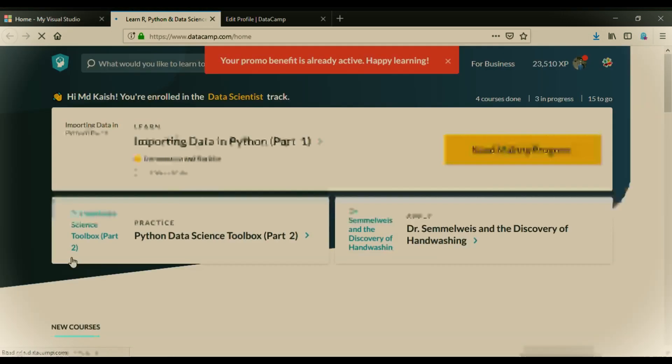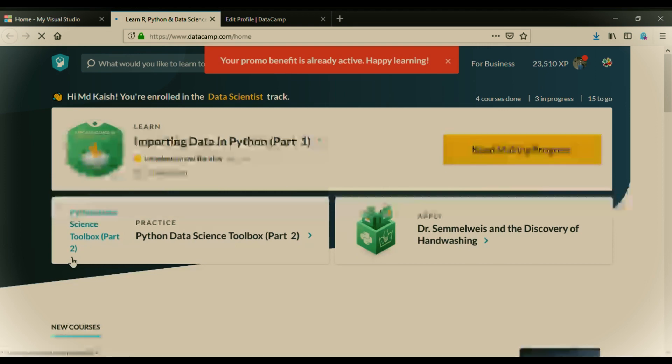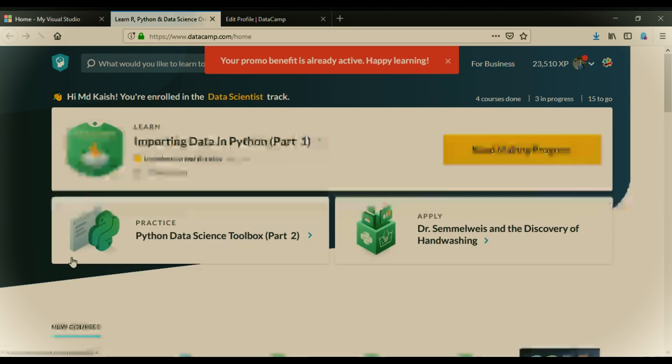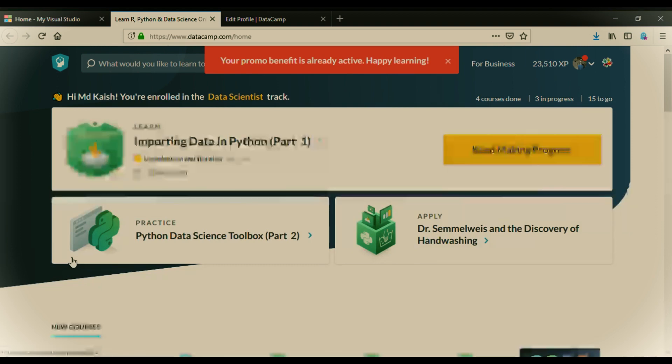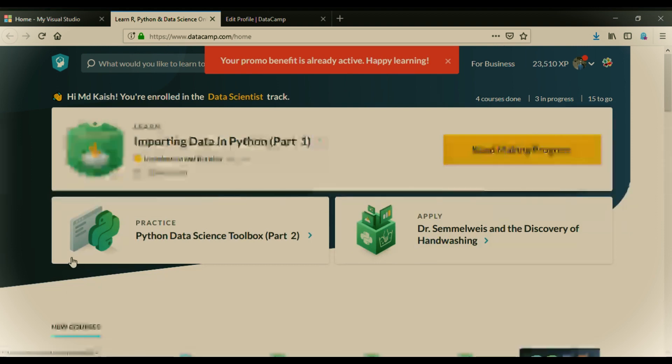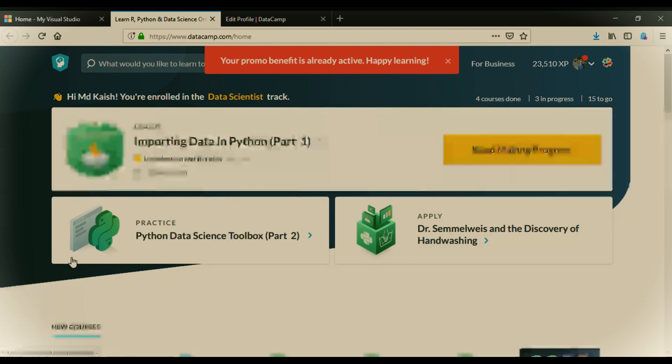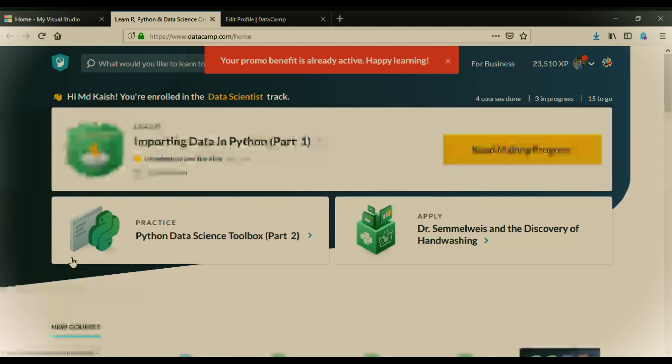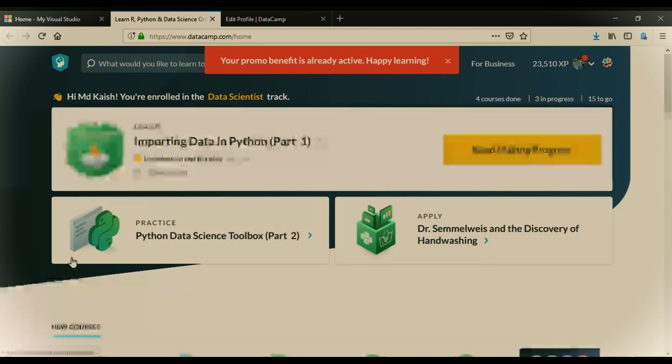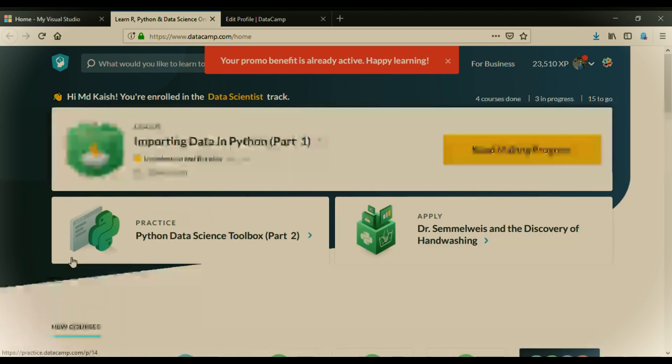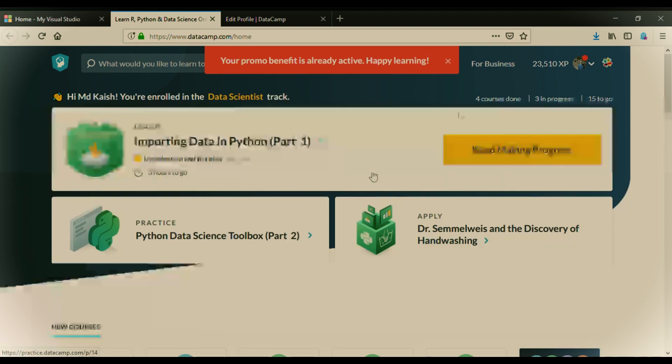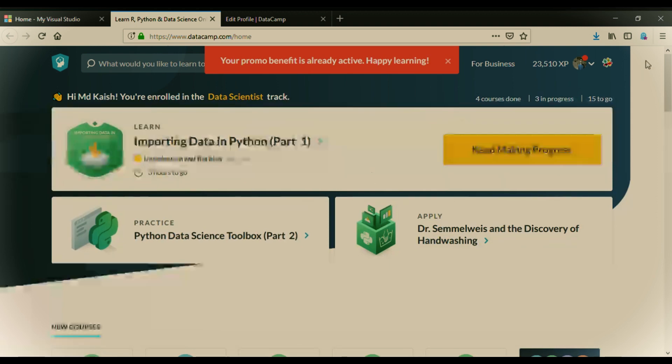After clicking on activate, you will be headed to DataCamp main page and here it's showing your promo benefit is already active. Happy learning. As before making this video, I was a bit confused and I was trying to activate and in that practice, I have already activated my benefit. So it's saying the benefit is already activated. So I cannot activate further. Now, I can show you where it has been activated.